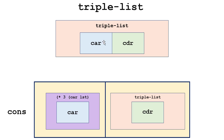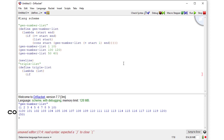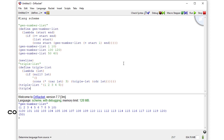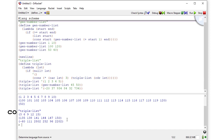For triple-list, the base case is an empty list where we do nothing. Otherwise we cons three times the car of the list with the result of a recursive call to triple-list on the cdr. We define triple-list as a lambda taking a list parameter. If the list is null we return an empty list; otherwise we cons the car multiplied by three with the result of tripling the cdr. Let's pass in gen-number-list of 45 to 50 as a test.